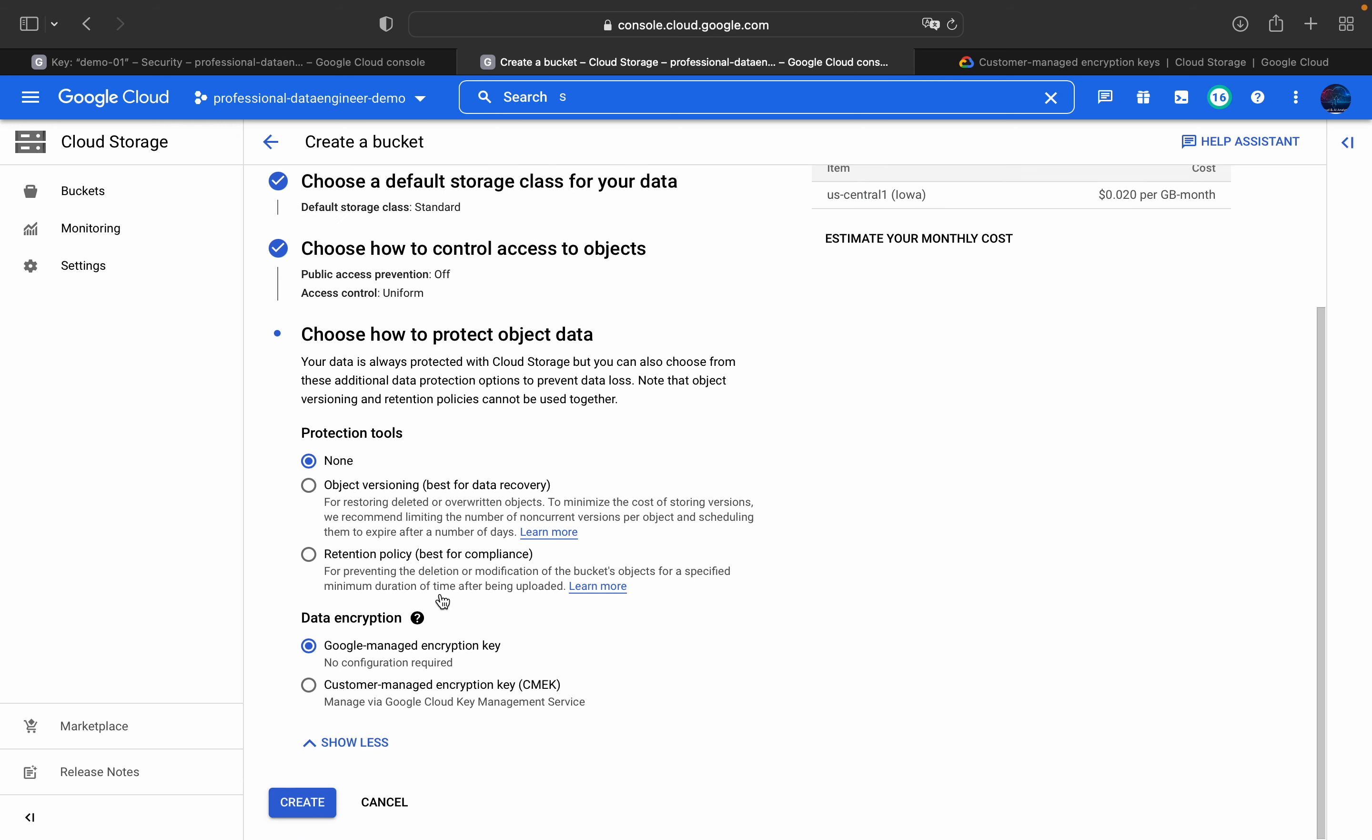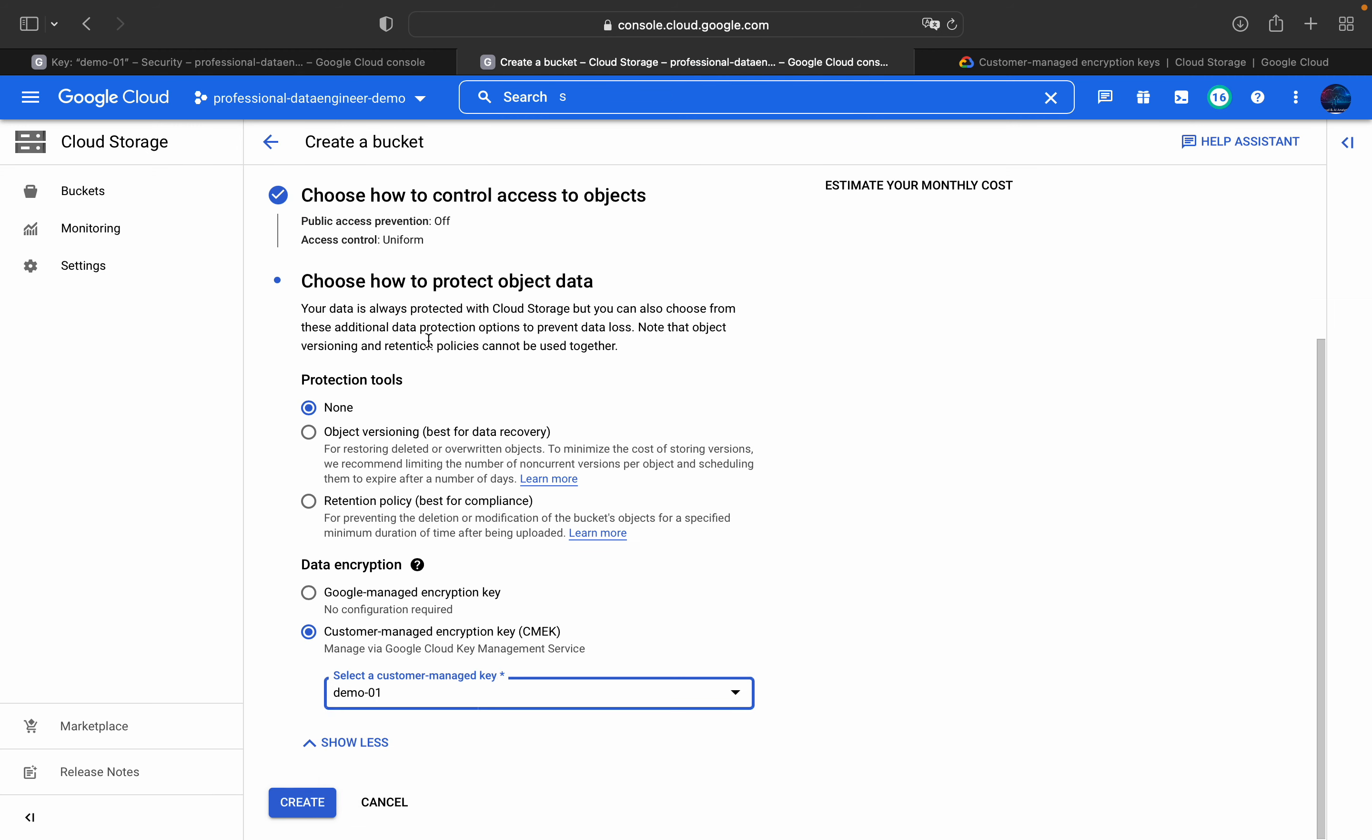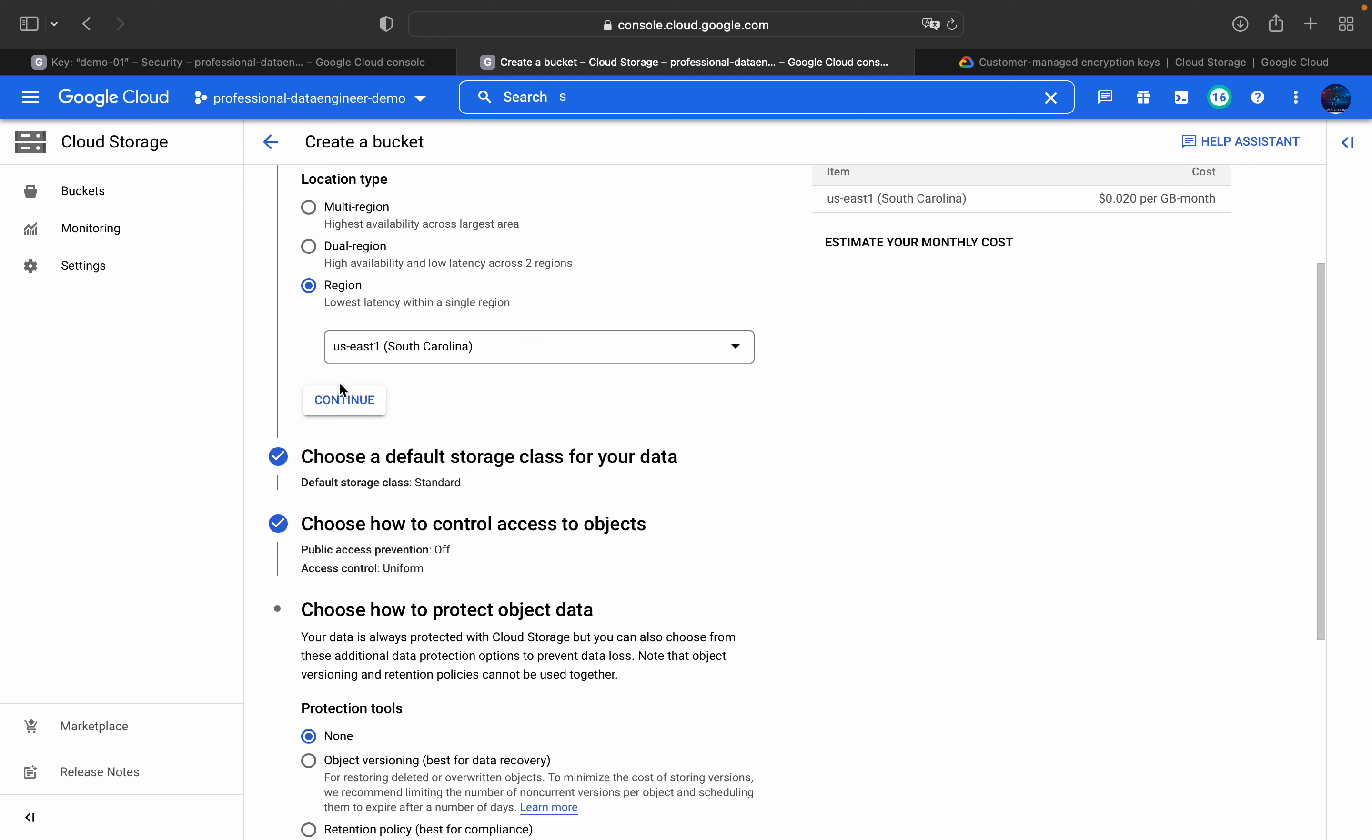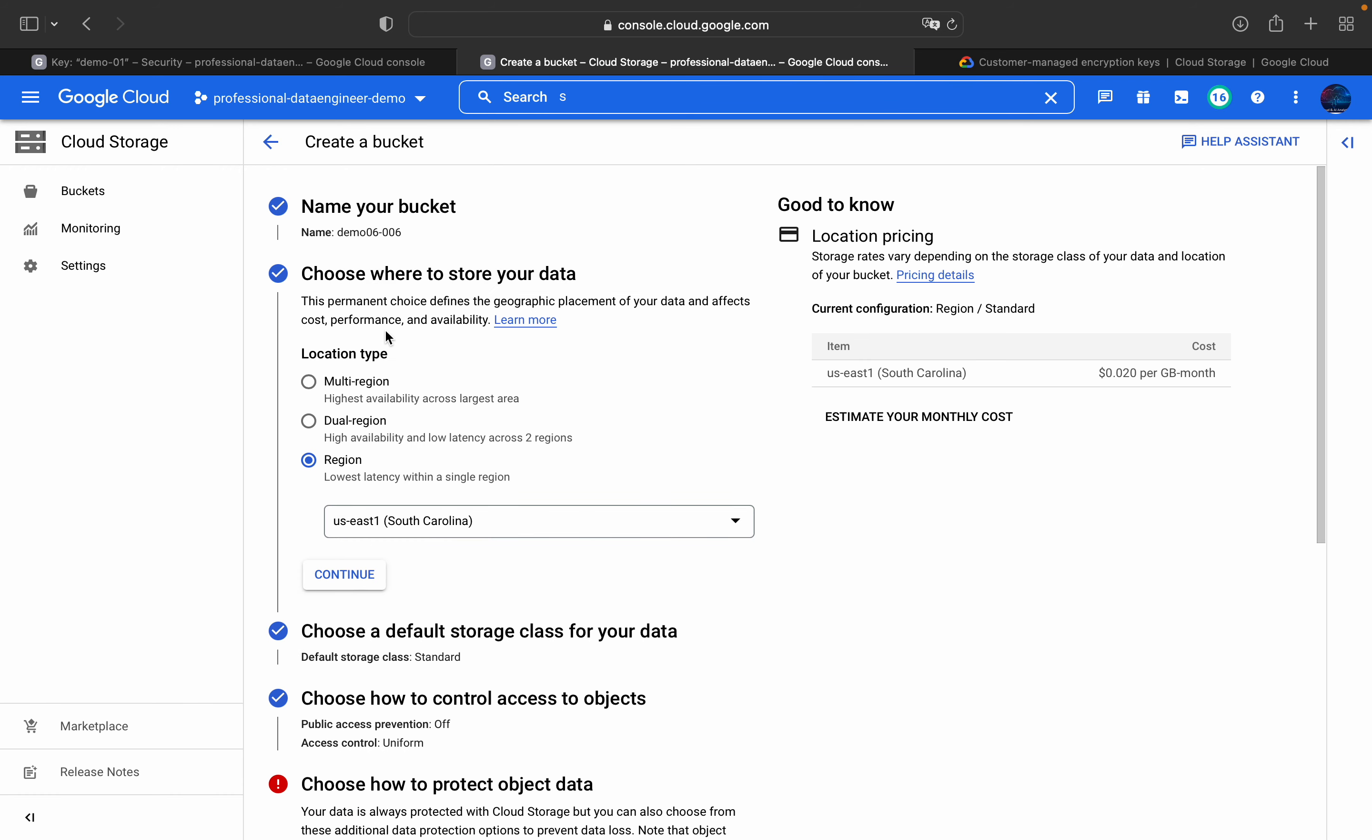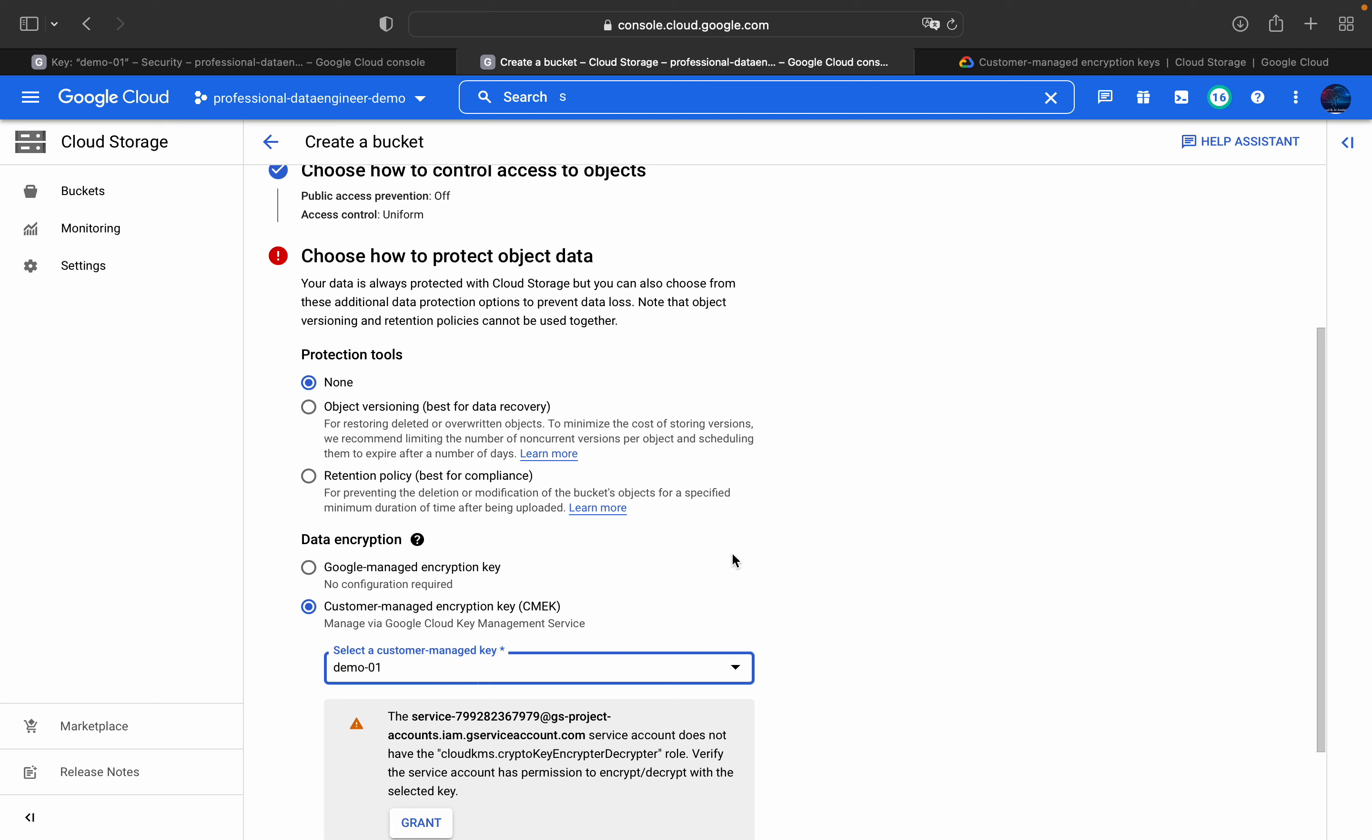And the data encryption here, we have to pass customer managed encryption key. Under this customer managed encryption key, when you click on this, you can find whatever we created, demo 01. The moment you choose some other location, for example, if I am choosing US East 1, then we will not be able to get this customer managed encryption, because the key which we created belongs to US Central 1. So we have to use the same region, US Central 1. And then we just click on this demo bucket.